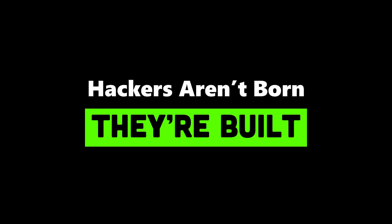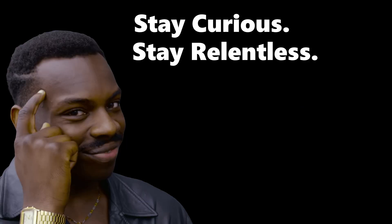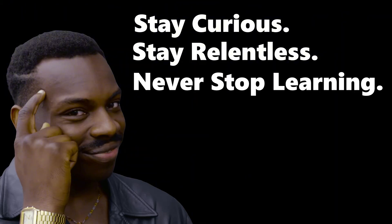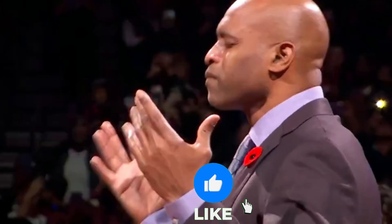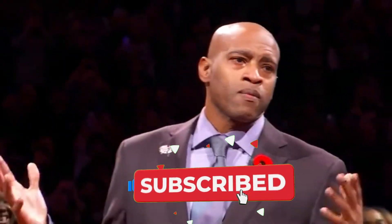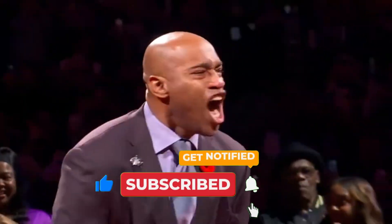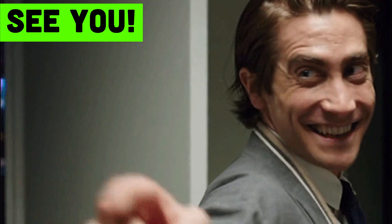Hackers aren't born. They're built. If you want to think like one, stay curious, stay relentless, and never stop learning. More secrets, more hacks, more dark truths are coming. So hit subscribe, like, and join me on the other side of the firewall. See you in the next one.